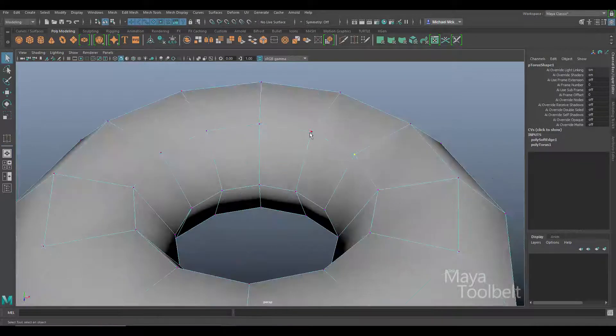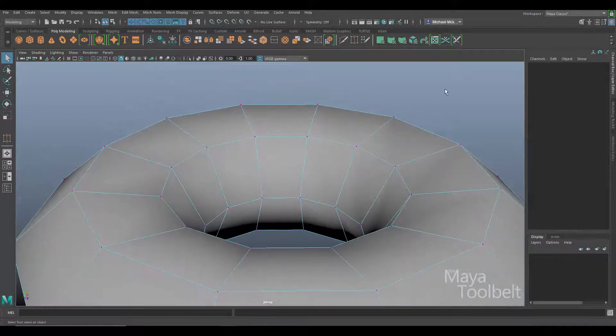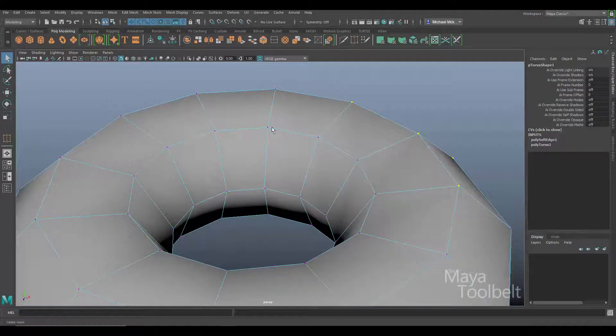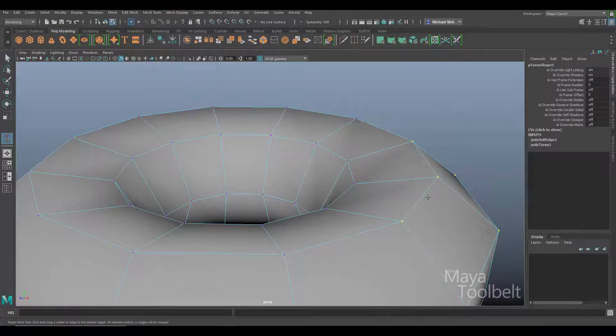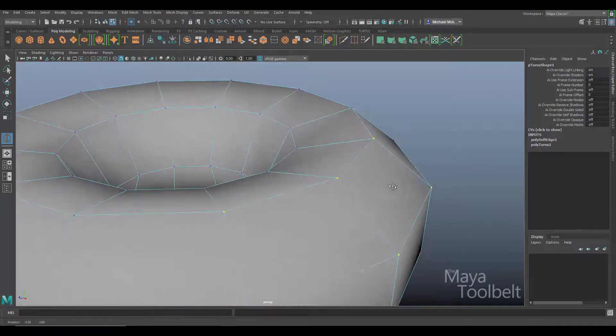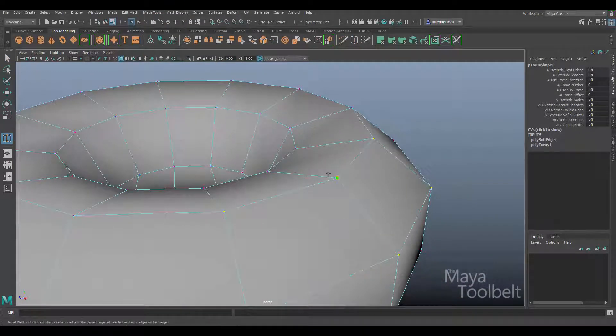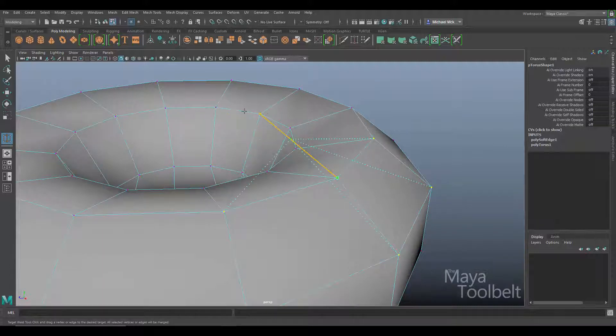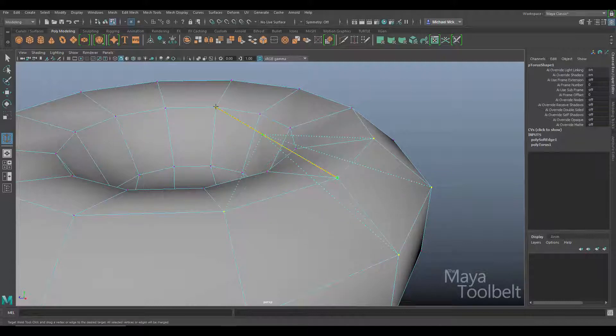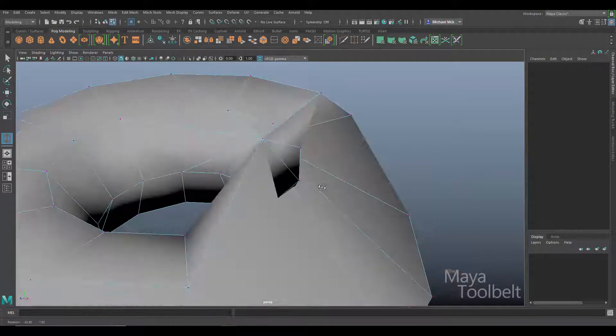Now I'm going to select multiple vertices and then go back to my tool, mesh tools, target weld. You'll notice my vertices are still highlighted. I can left click on one of them and drag, and you'll notice all those highlighted vertices are all being dragged to that center point now. If I let go, you can see what happened there.